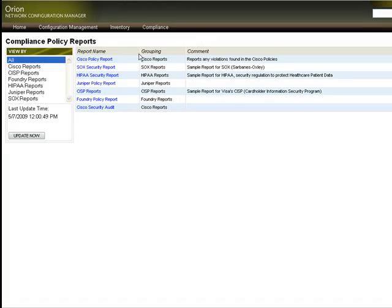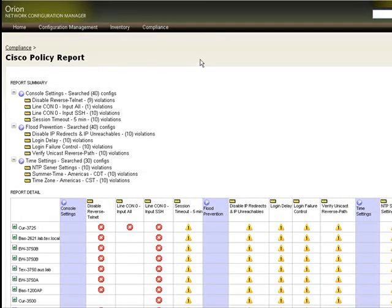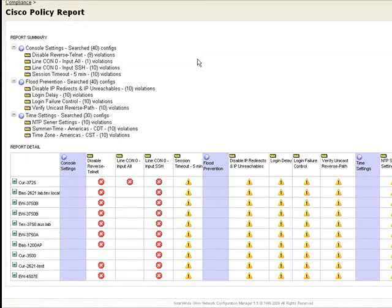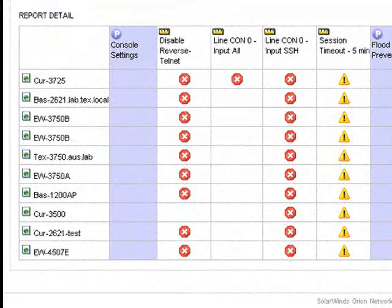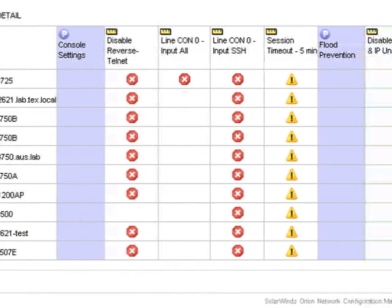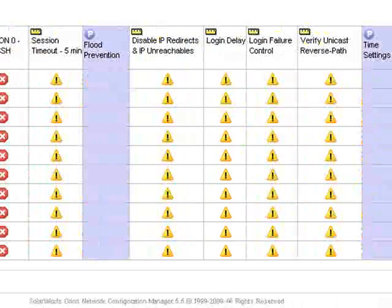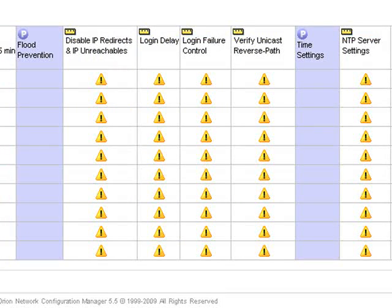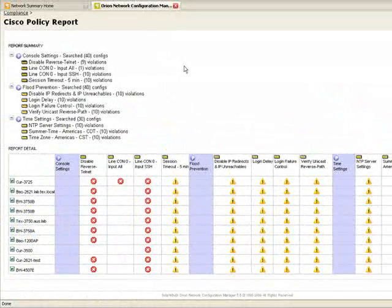Compliance is really about the ability to go in and run reports to see where you have devices on the network whose configs don't meet your internal or external policies. An internal policy might say that all of your routers' outside interfaces should have a specific access list applied. An external policy might be HIPAA or Sarbanes-Oxley.